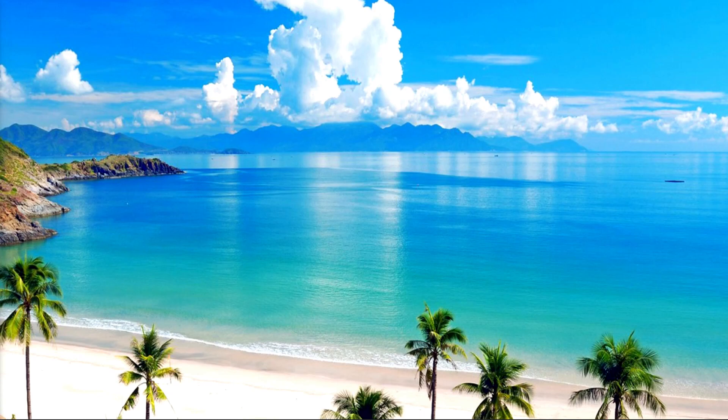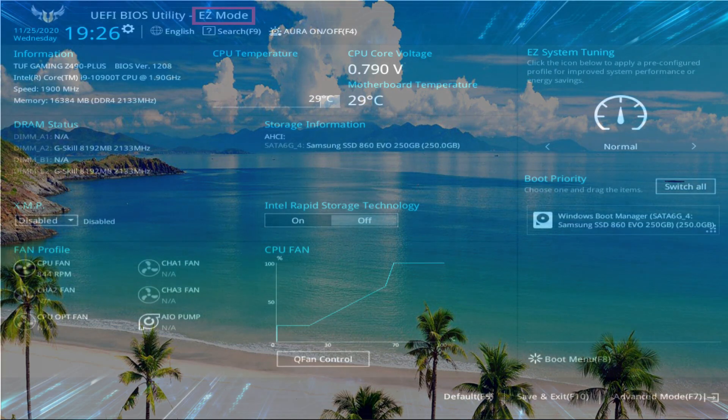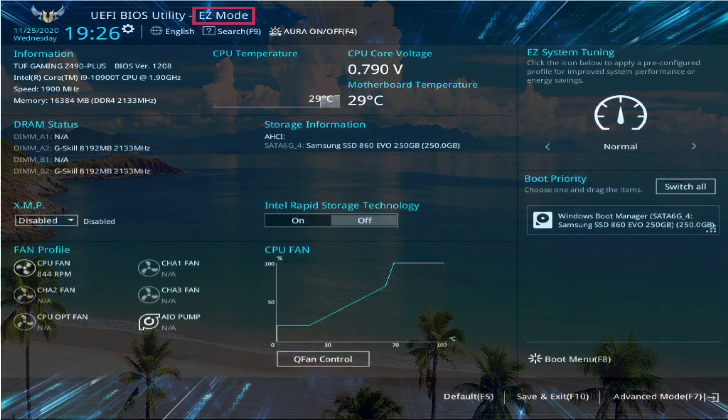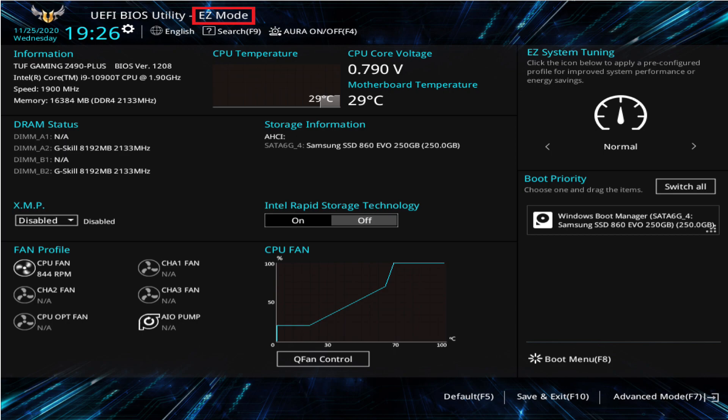But how do you change the base speed or frequency of the memory to either 3200 MHz or 3600 MHz? This is where XMP or DOCP mode comes into play. Let's assume you've already installed the memory into your computer — restart your computer into the BIOS.